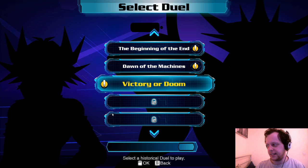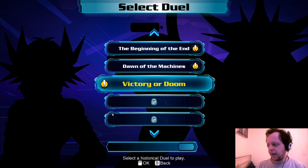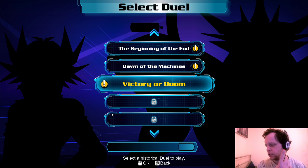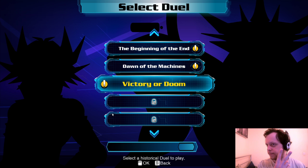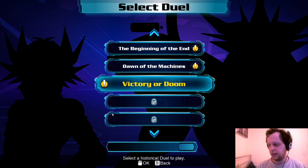It turns out the three blank cards you got were: one, Trishula Lord of the Ice Barrier; two, Ally of Justice Decisive Armor; and three, Trident Dragon — which is a bit weird. I don't think Trident Dragon is a great card. 'Victory or Doom' — even though Jack defeated two members of Team New World, he was quickly dispatched by their third member, Jacob. The fate of Team 5D's rested in Yusei's hands.